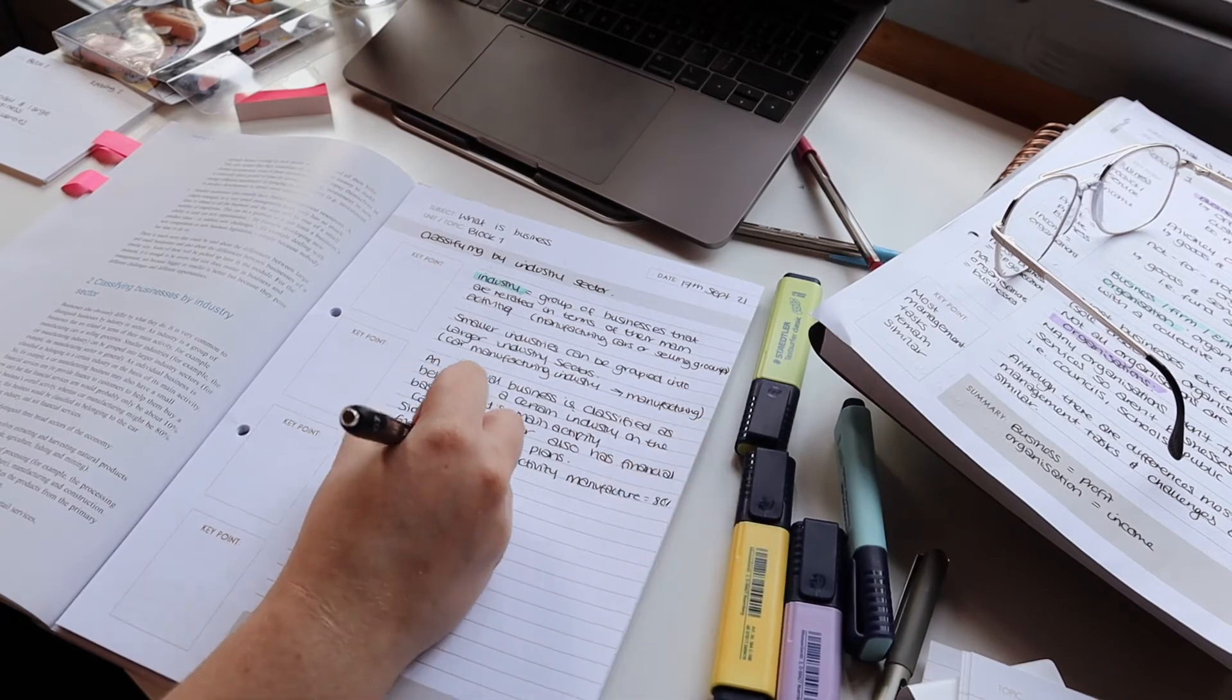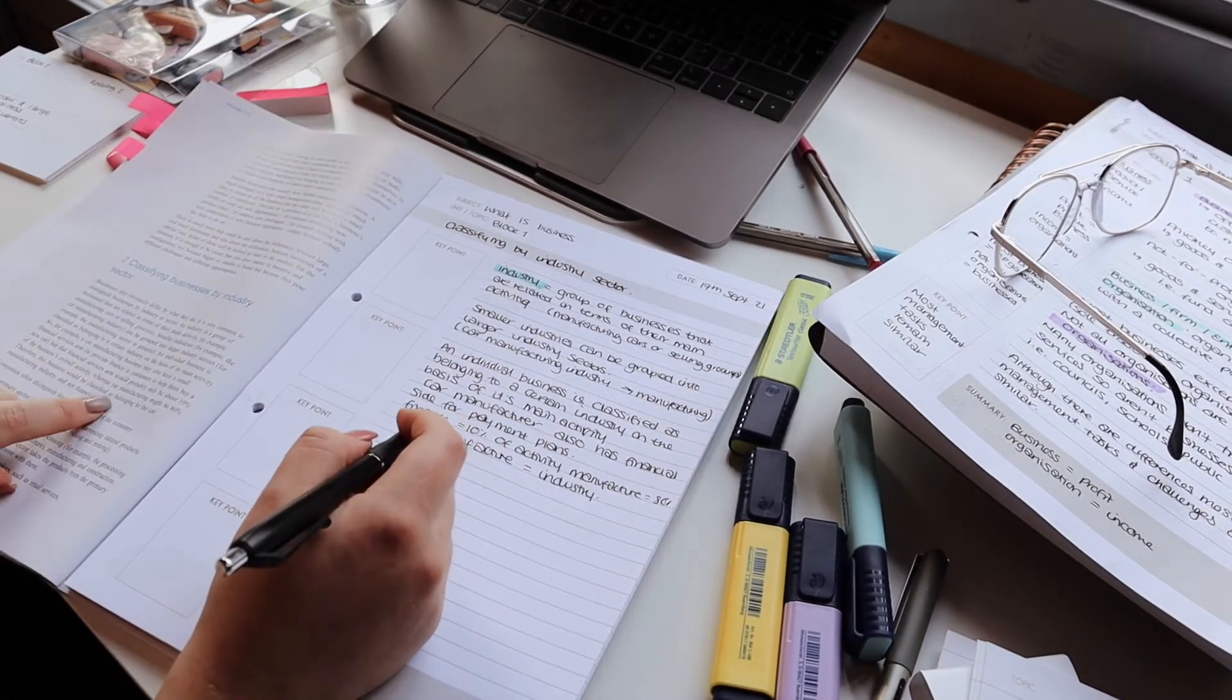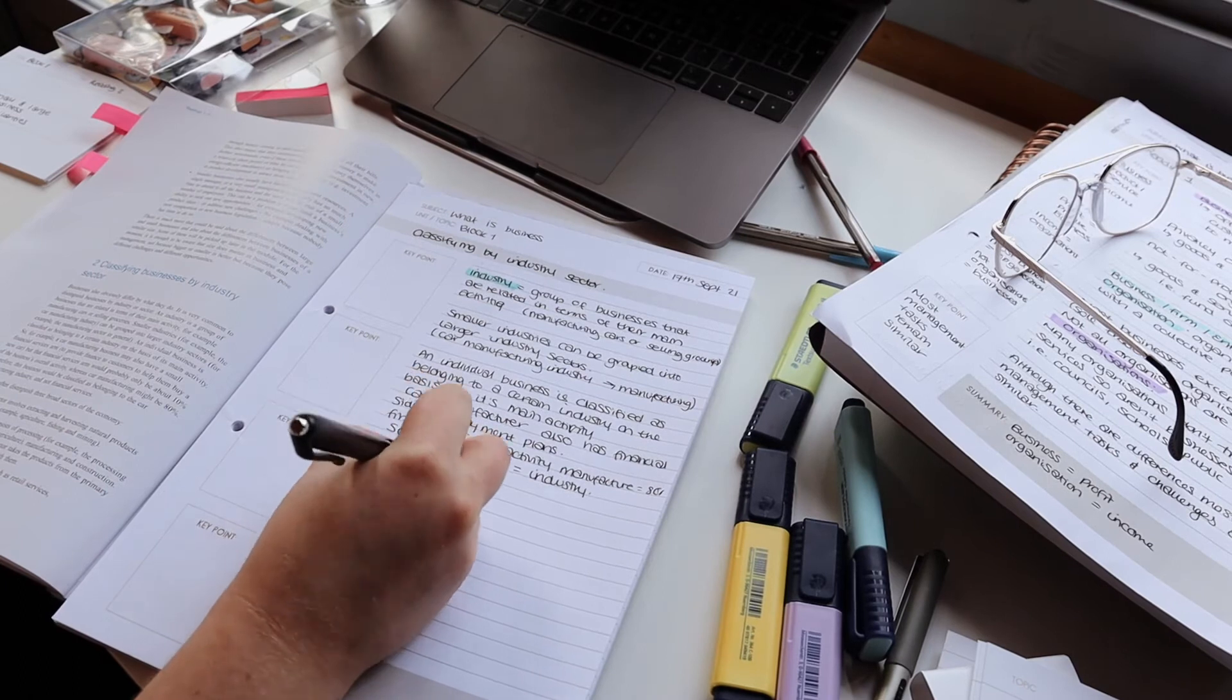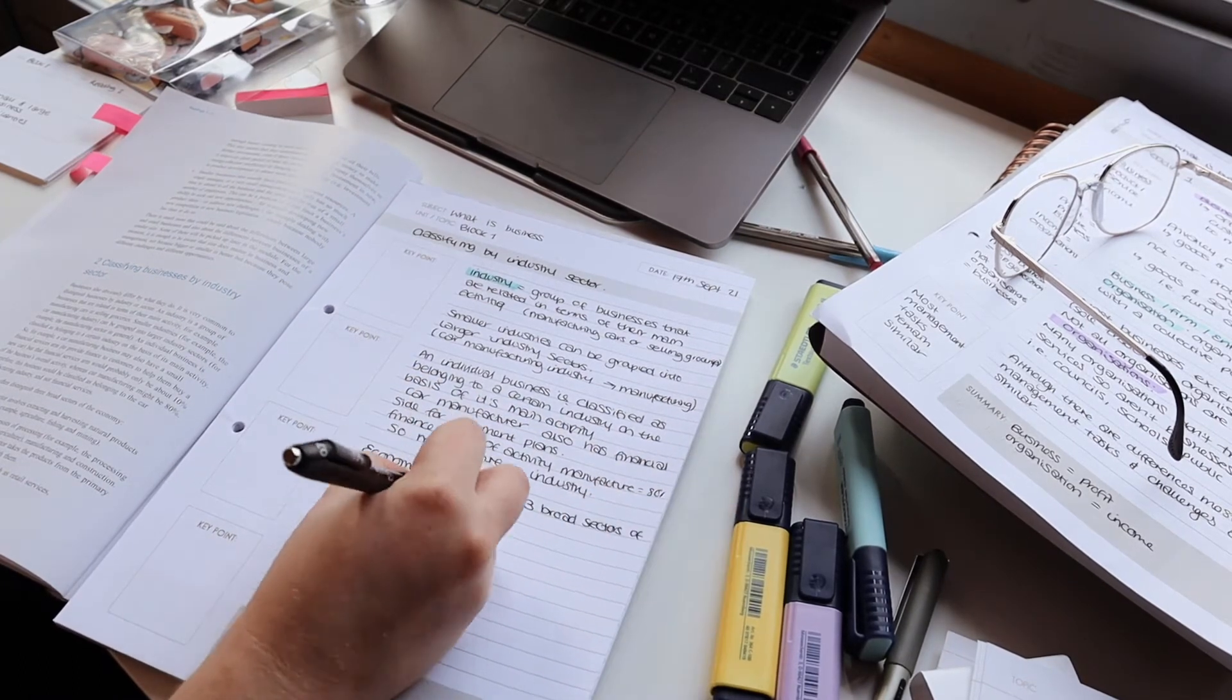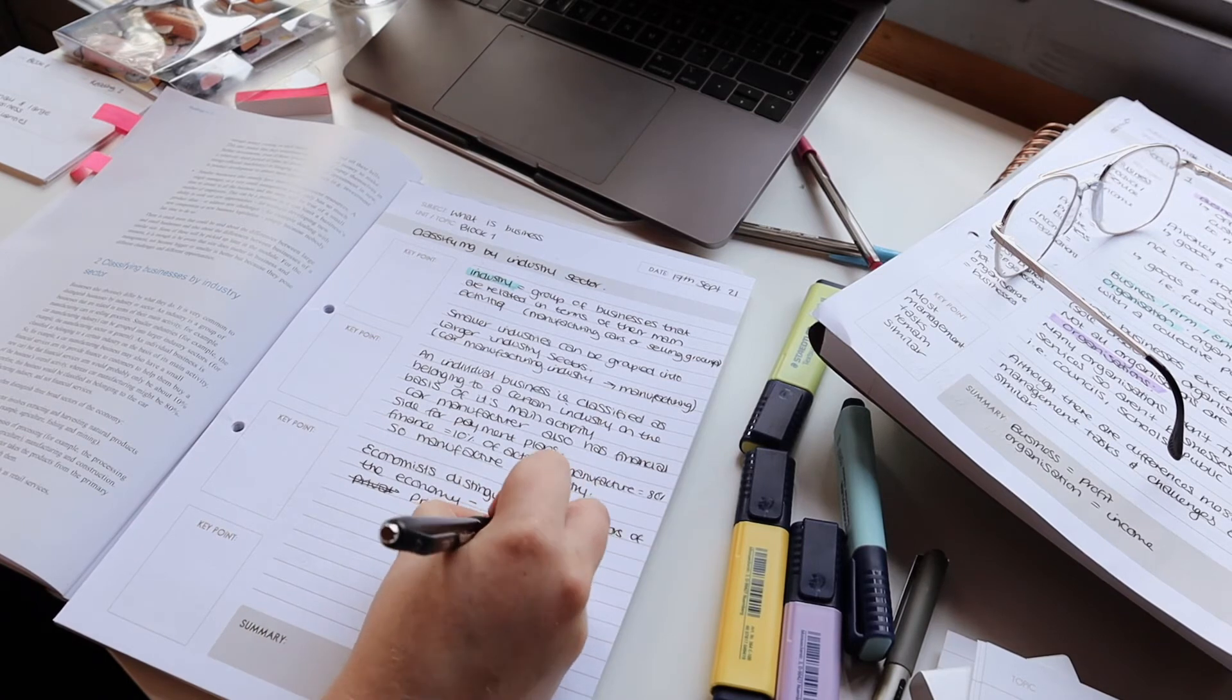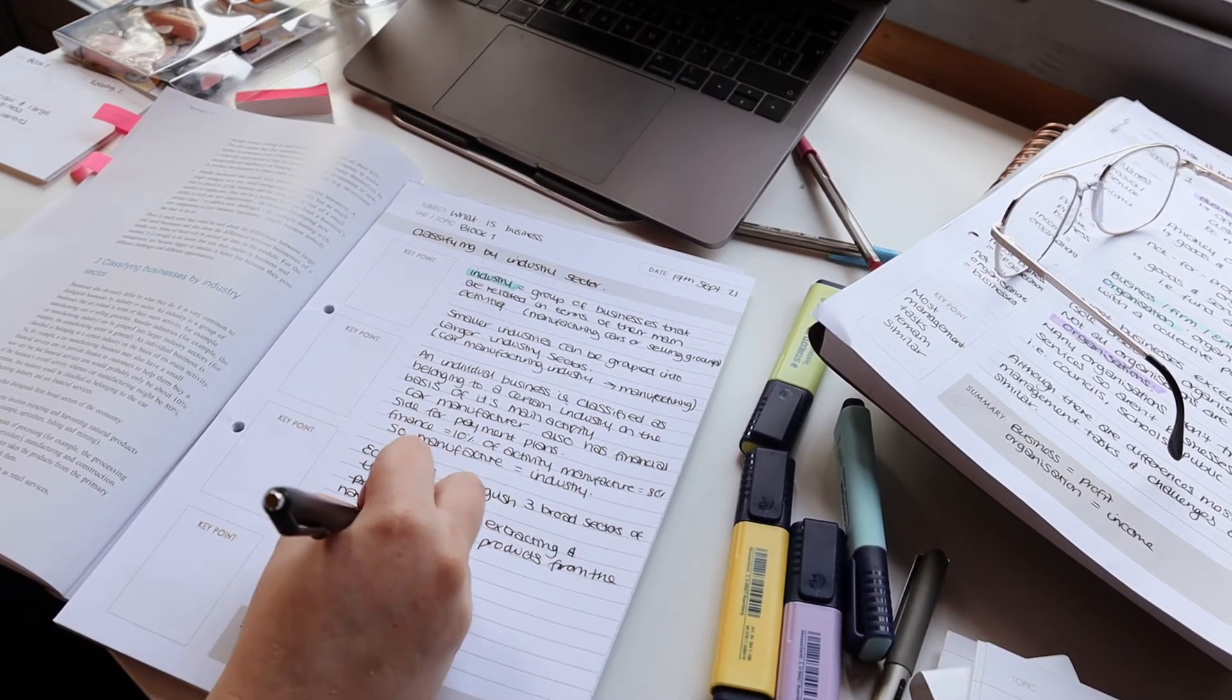And that was pretty much my study session. It definitely took me a lot longer than I thought it was going to, so I didn't manage to get it all done in that day. But this was just the start of my study with me and just a little introduction into what's going to be going on around here.